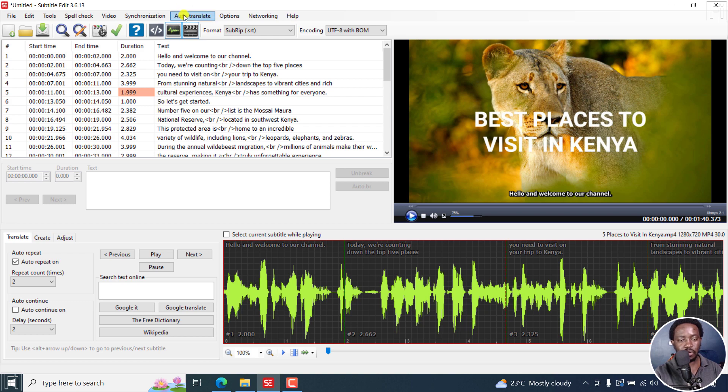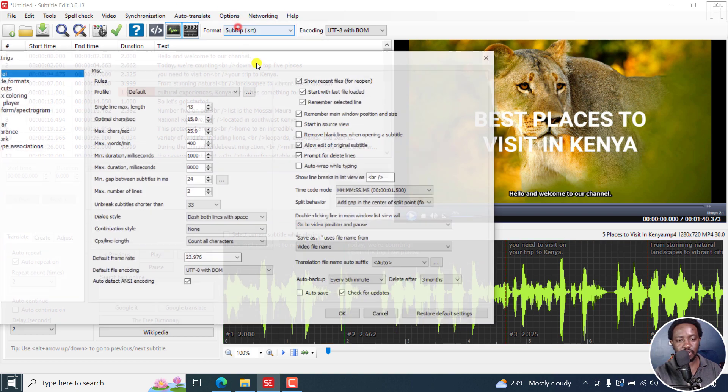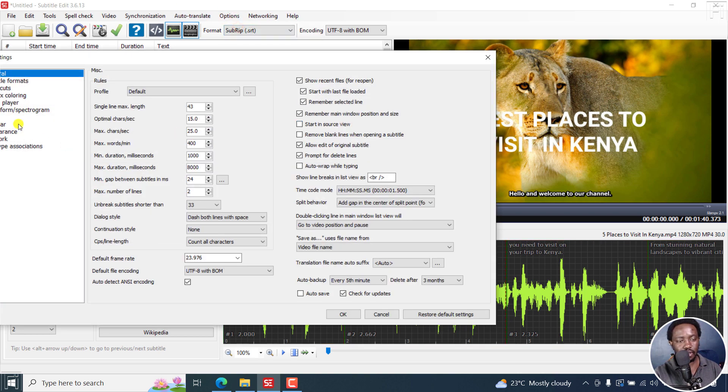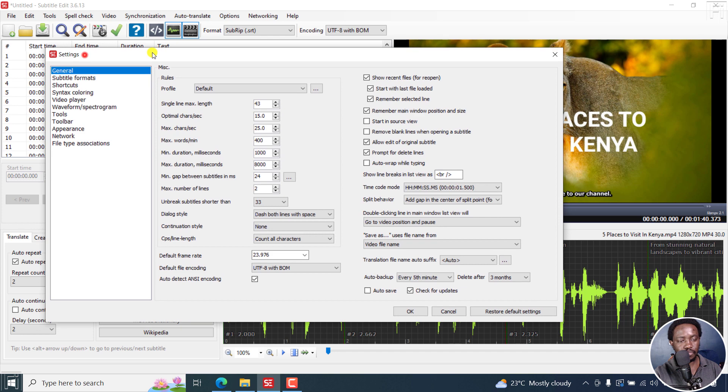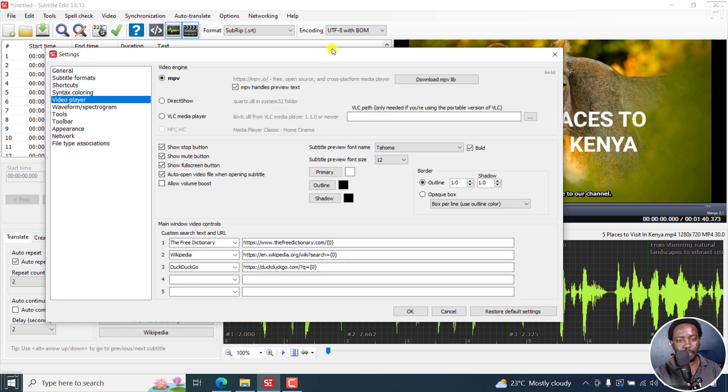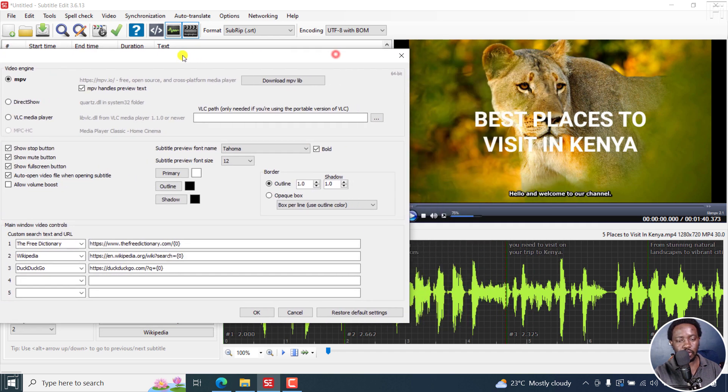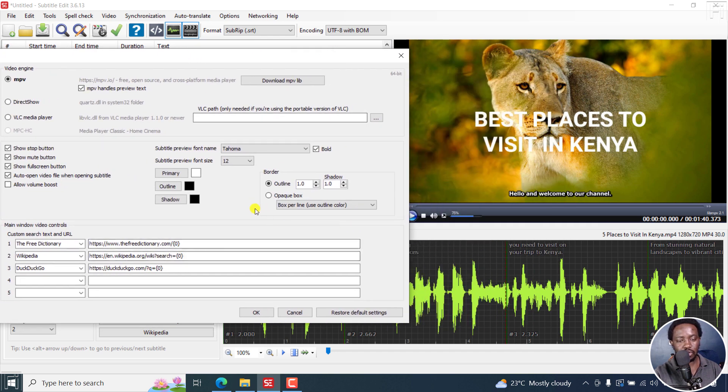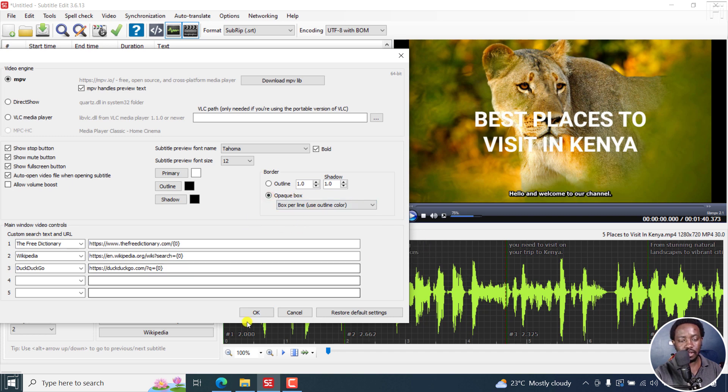If we go to options, settings, video player, you can now set all these settings. You can add an opaque box right there if you wanted. But please remember this is just for preview. Click OK.